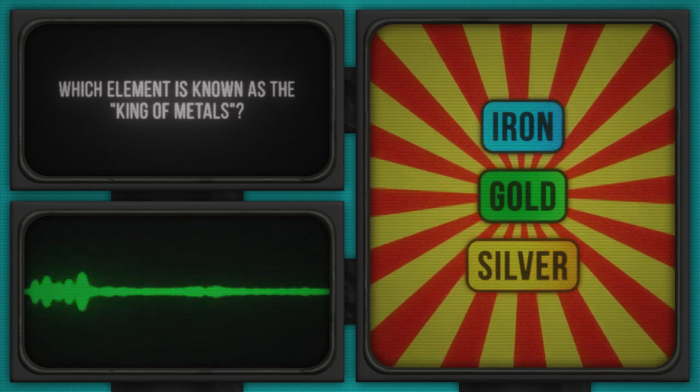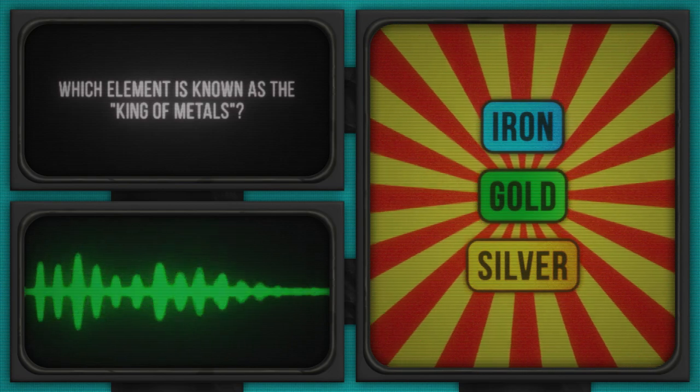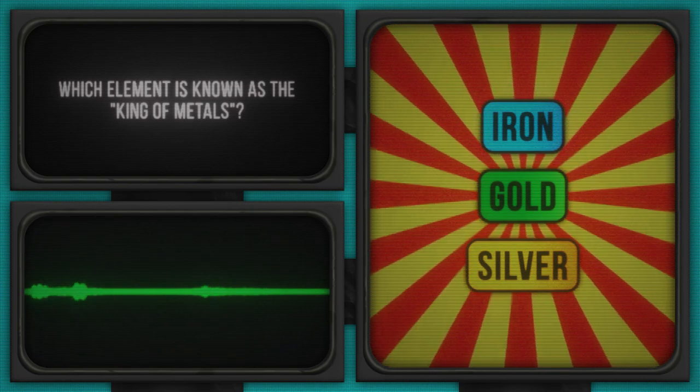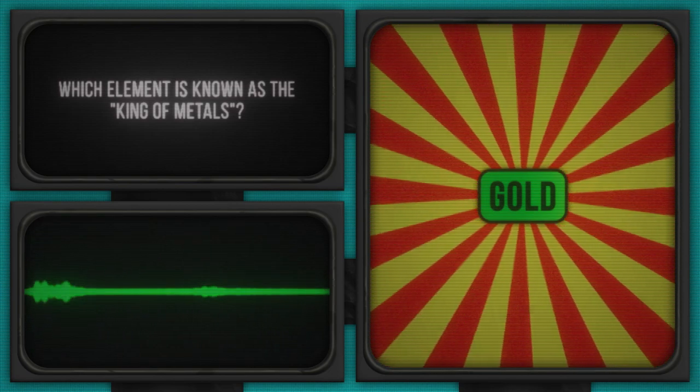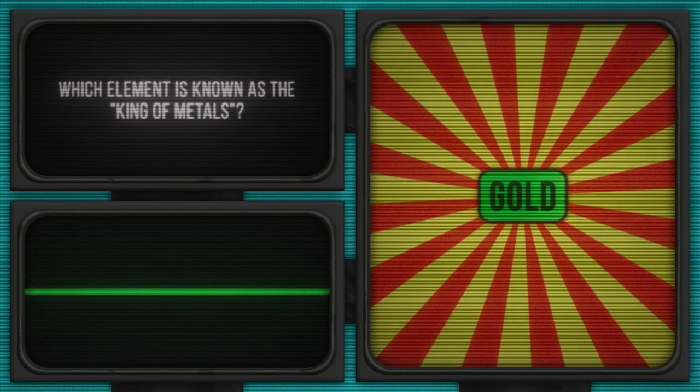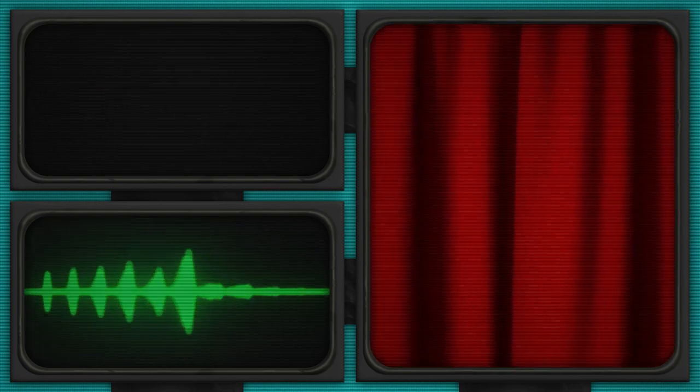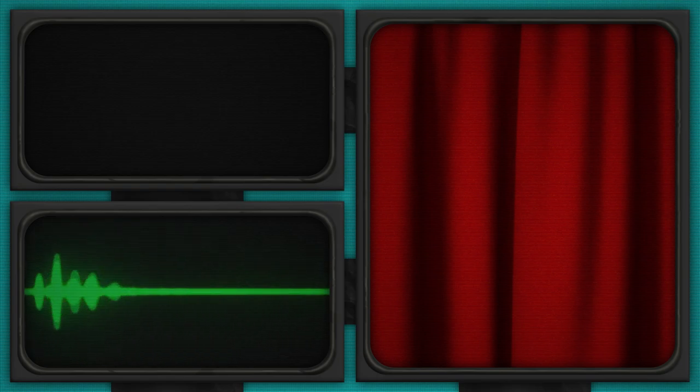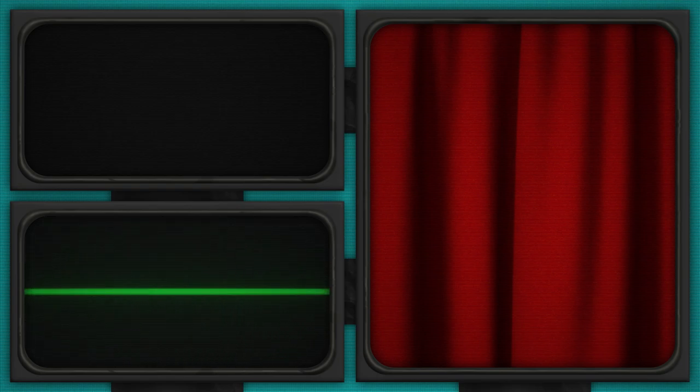All right, the clock struck zero. Time to crown the kings and queens of trivia here. Gold is the answer to this question. Kudos to the golden minds out there. If you guessed differently, don't worry. Every cloud has a silver lining.